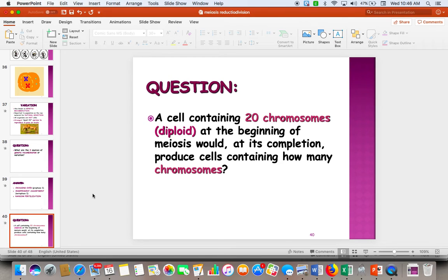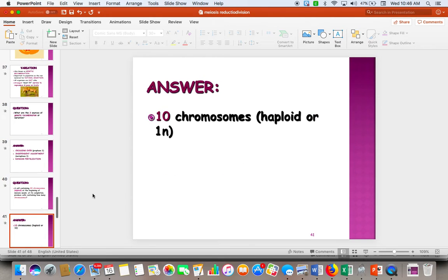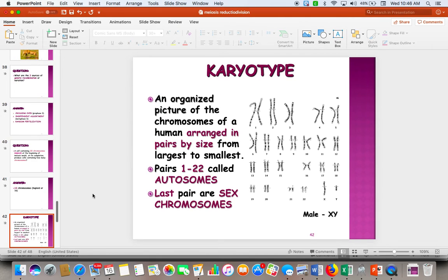Here's a practice question. If a cell has 20 chromosomes as a diploid number, how many chromosomes would we have at the end of meiosis in our gametes? If we started with 20 as our diploid number, the haploid number would be 10. When we make gametes, we can only give half of our chromosomes to our baby.